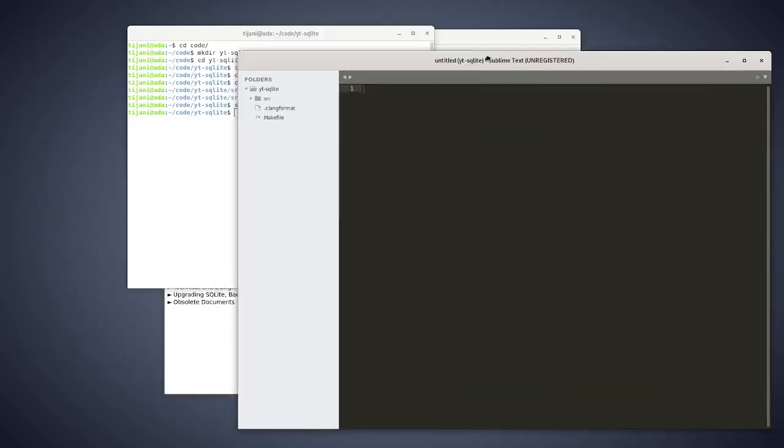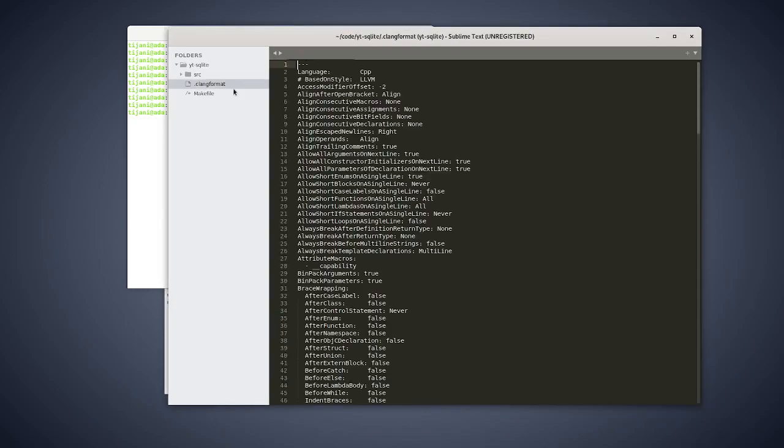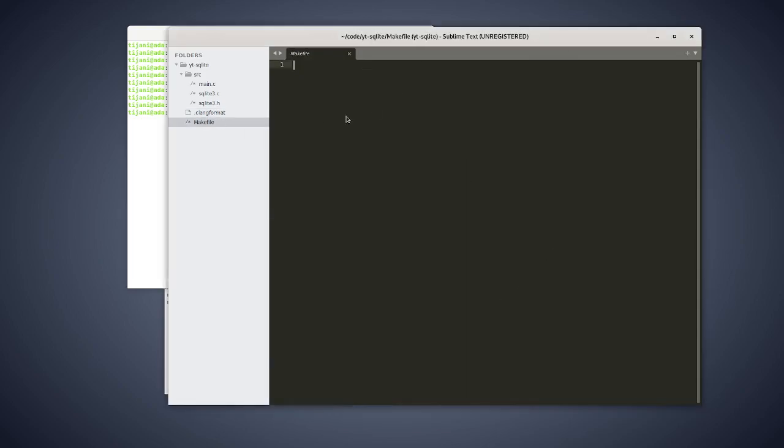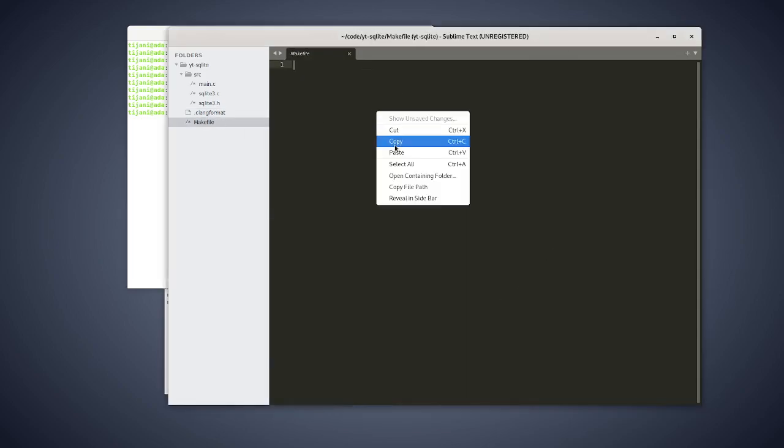And for the first thing is the, let me copy the makefile. And this is the makefile.